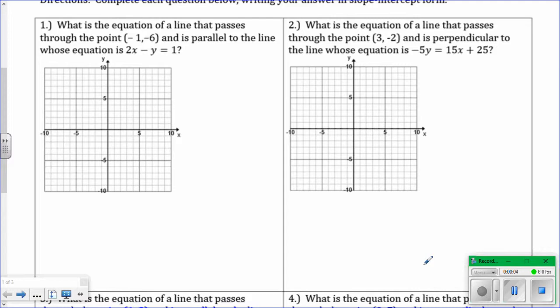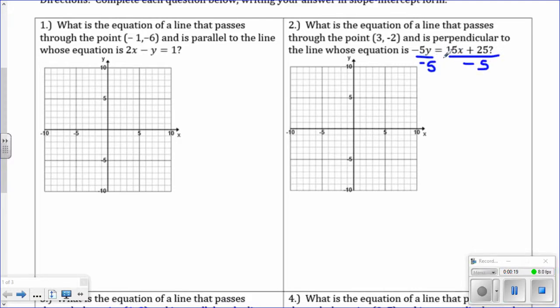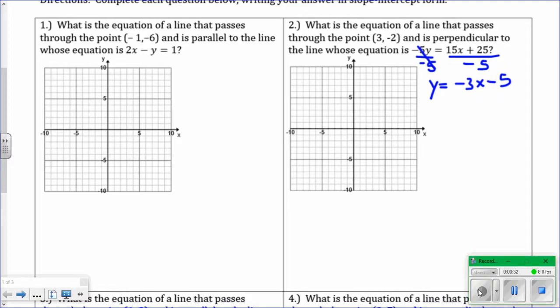Now we're going to do a similar problem, except this time it's a perpendicular line. Number 2 says: what is the equation of a line that passes through the point 3, negative 2, and is perpendicular to the line whose equation is negative 5y equals 15x plus 25? First step is to get y equals, because you have to find your slope. Dividing through, we get y equals negative 3x minus 5.